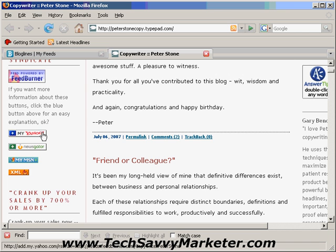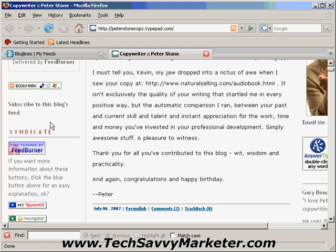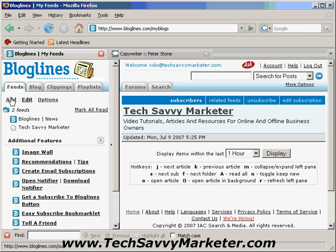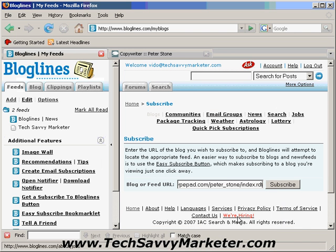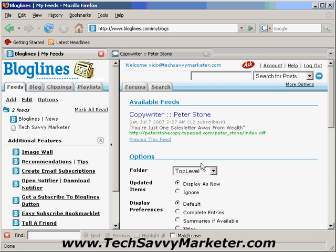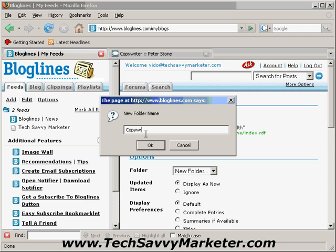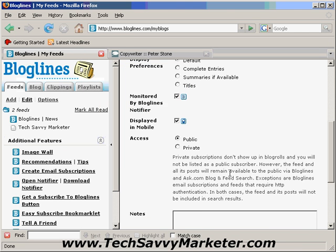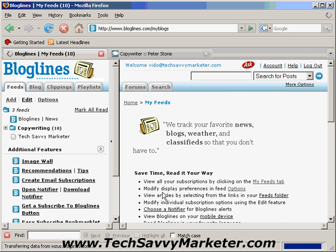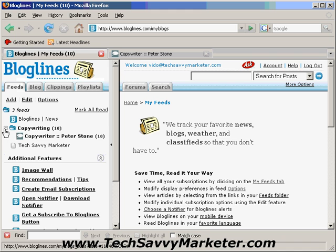Some blogs offer just a textual link that you can right-click on, like this one — 'Subscribe to this blog's feed.' So let's right-click on it and copy the link location. I'm going to go to Bloglines, click on Add, paste the feed URL, and click on Subscribe. This time I want to show you how to create a new folder — I click on New Folder and put this blog in the copywriting category, since Peter's blog is about copywriting. I click Subscribe, and as you see I have a new folder, and I can click the plus icon to see that Peter's blog is now there.